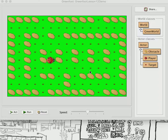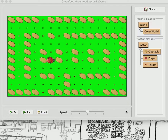Welcome back for another lesson in my Ladybug Maze game. Today we're going to add a scoreboard. The scoreboard is going to be an actor, and it's going to sit right down at the bottom of the screen. So we're going to make the screen a little bit bigger to hold it.